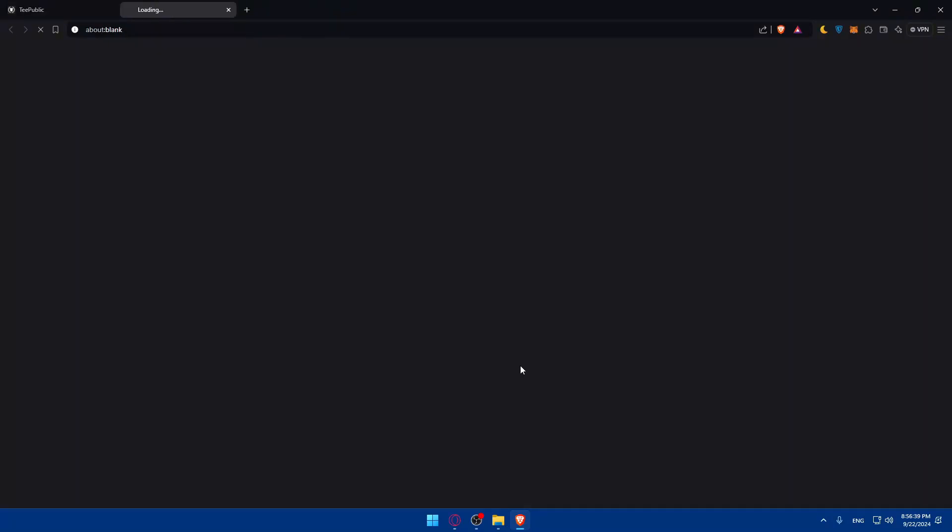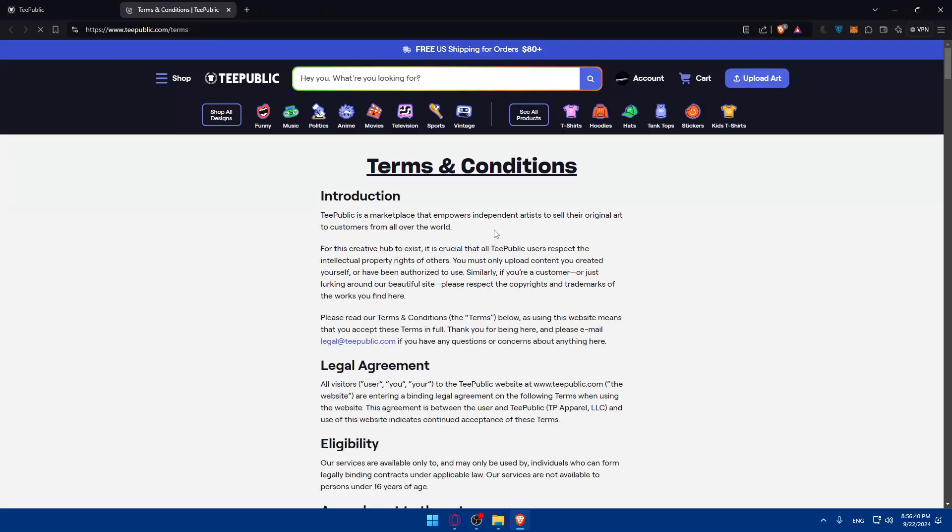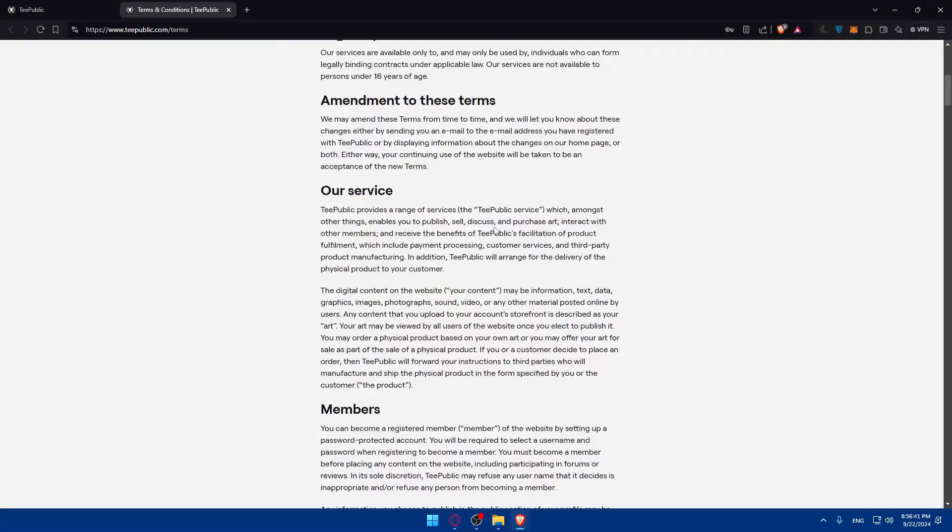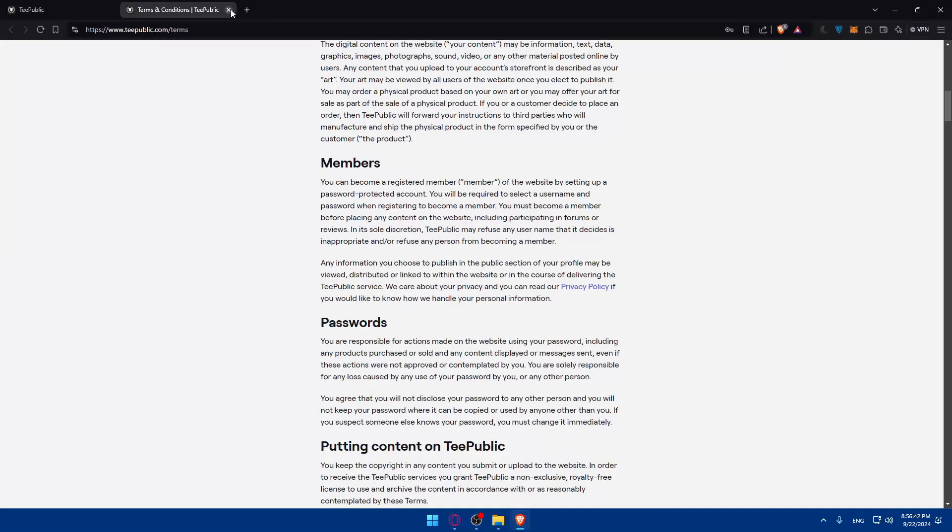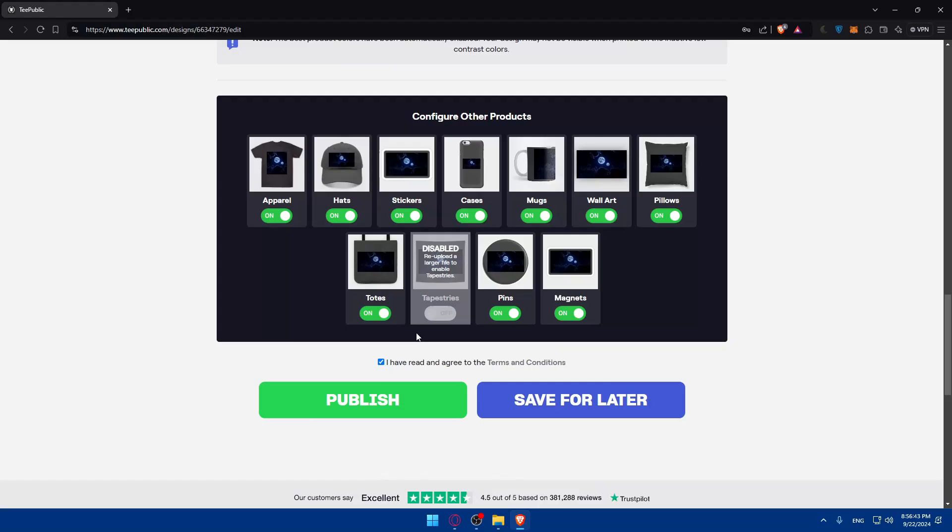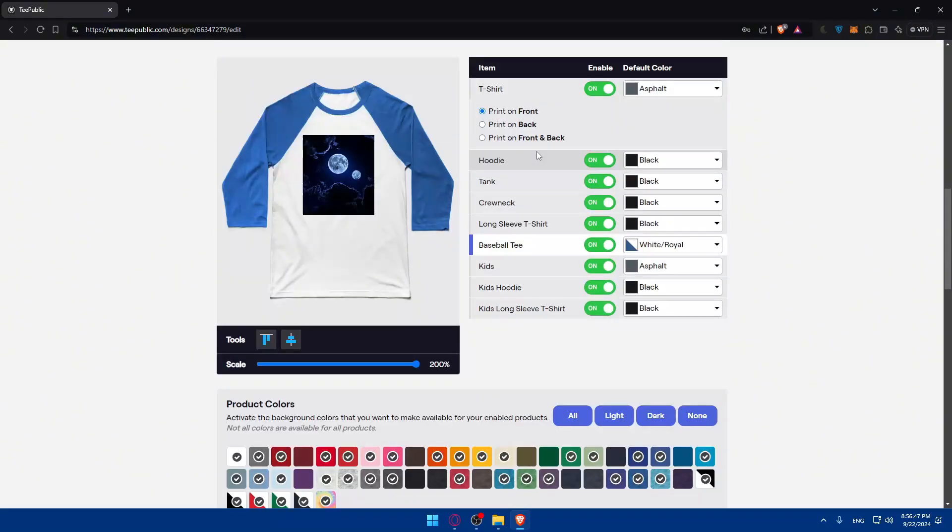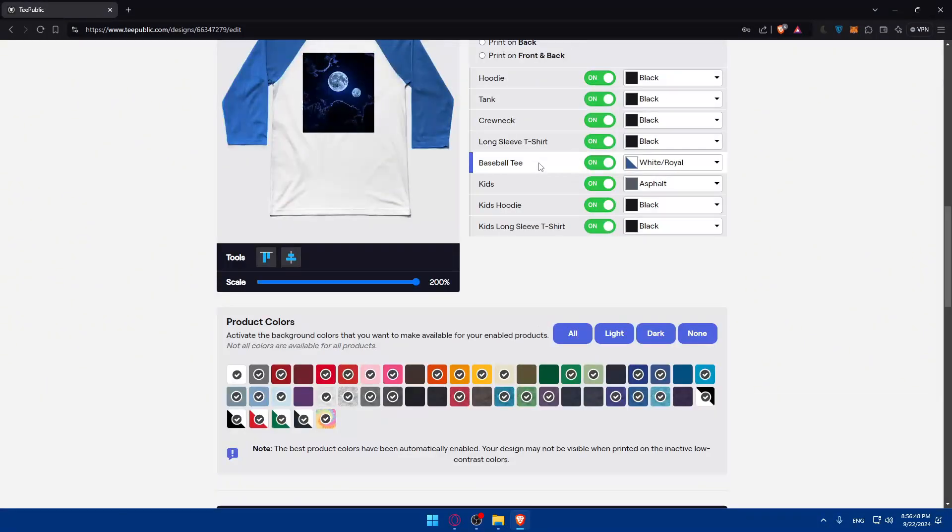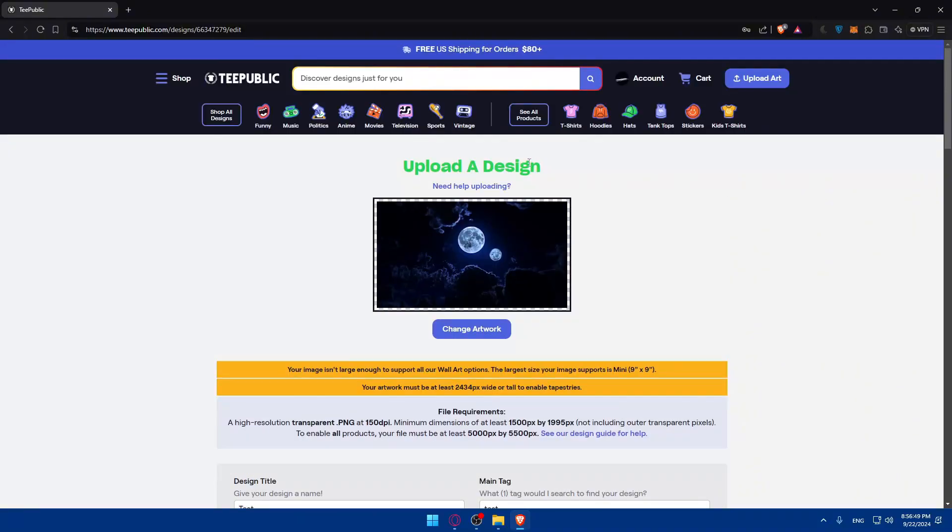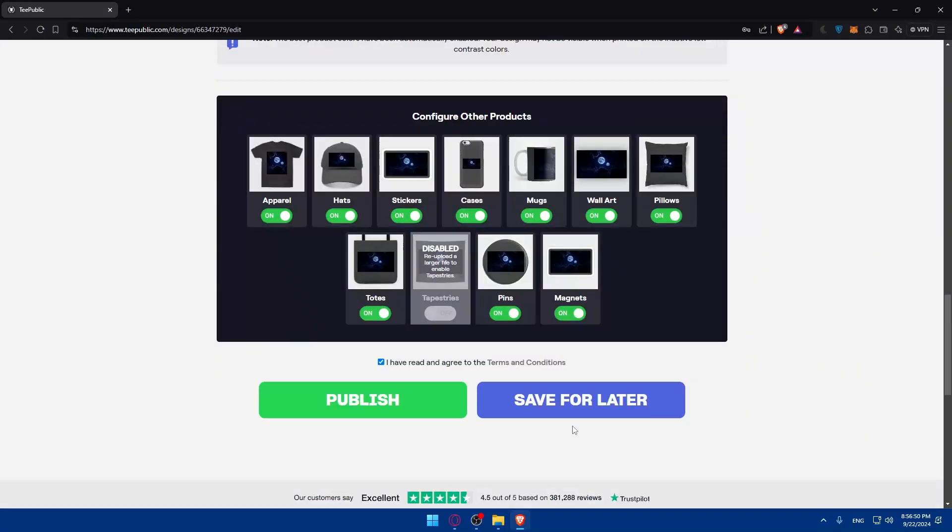Make sure to read them, of course, and agree to them before checking out. Then, simply click on publish. If you want to save it for later, if you want to just make other changes, you're not sure about something, just go and click on save for later. If you don't, if you're sure, just go and click on publish.